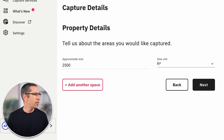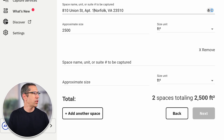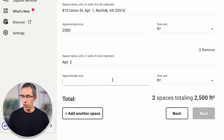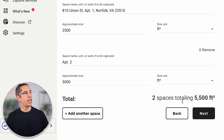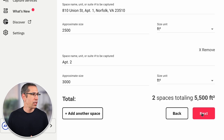So in this case, I'll go ahead and press add another unit. I'll make sure my first unit says apartment 1 and the second unit says apartment 2. The size of this one is 3,000 square feet. You can see that the total number of square feet is added up at the bottom at 5,500 square feet for two spaces. The approximate size of everything that you need scanned is very important because it does come into play as you're scheduling the appointment. So let's go ahead and press next.